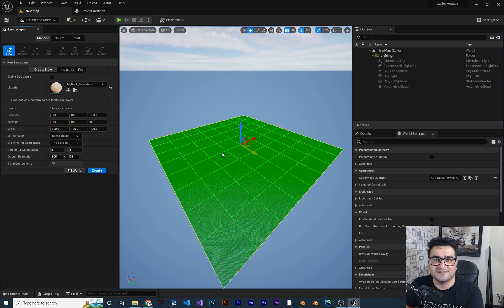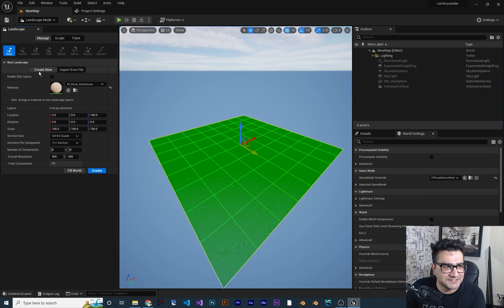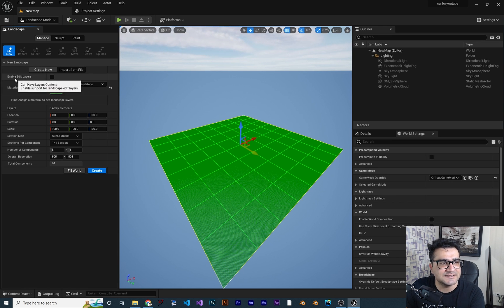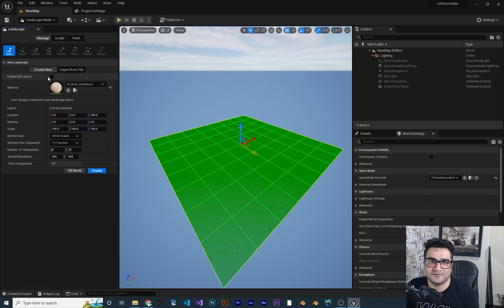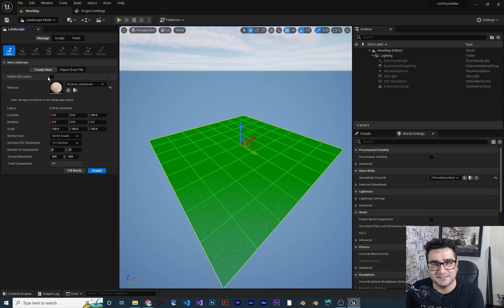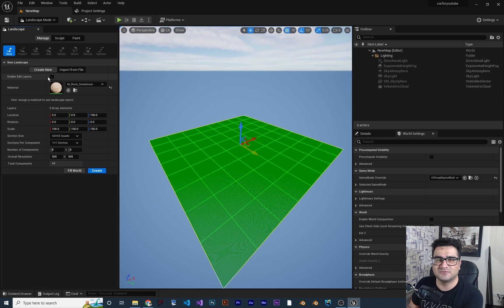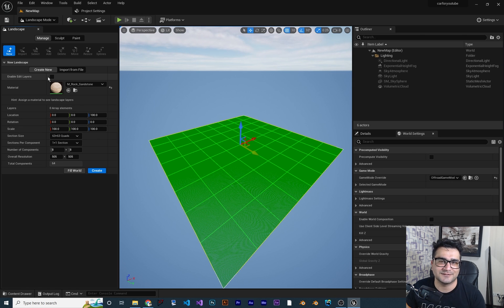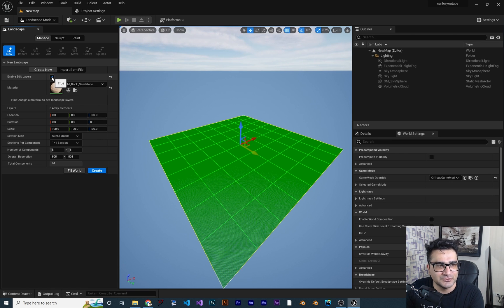This video is just about creating landscape in Unreal Engine, and another video will be about creating landscape with external software. Hit 'Create New.' Next is 'Enable Edit Layer' — this is just like Photoshop. In Photoshop we have layers and blend options; in Unreal Engine we have that as well. For example, one layer has mountain, one has river, and you can blend them together. It's always a good idea to enable edit layer, so check that.